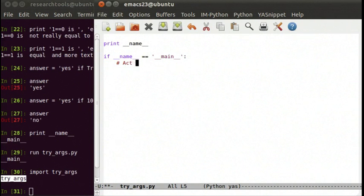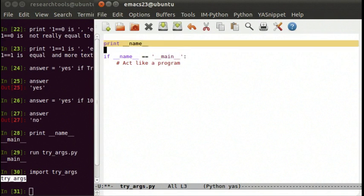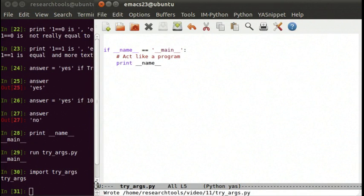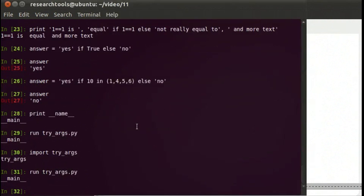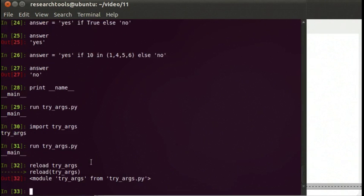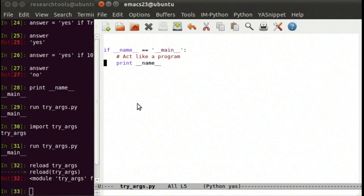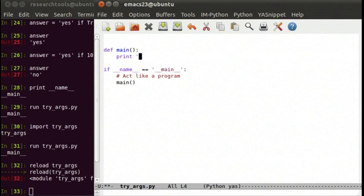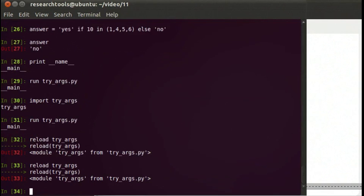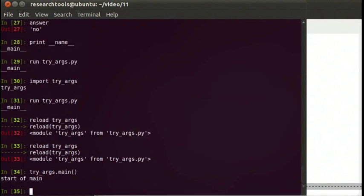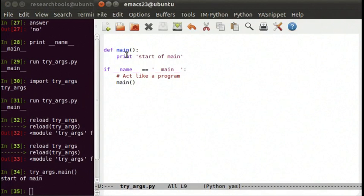If we run try_args, you'll see it's set to __main__. But if we do import try_args, it's set to the name of the module — try_args — which is the same as the file name. So what we can do with that is: if __name__ equals '__main__', act like a program; otherwise don't do that and it acts like a module you just load. I typically make a function called main — def main, print 'start of main'. That way you have a function available, and we can say reload try_args and call try_args.main.